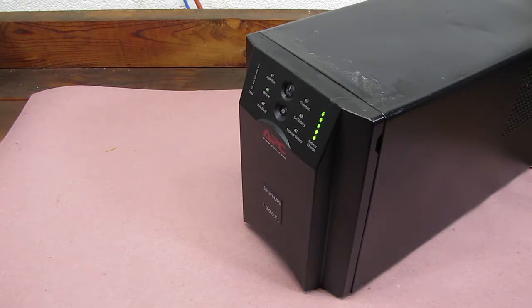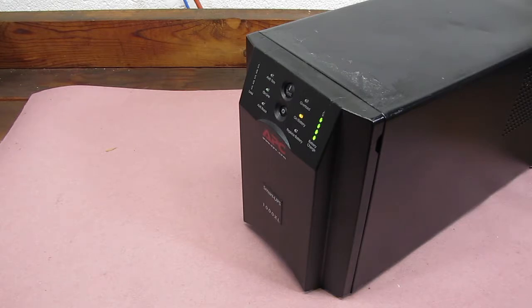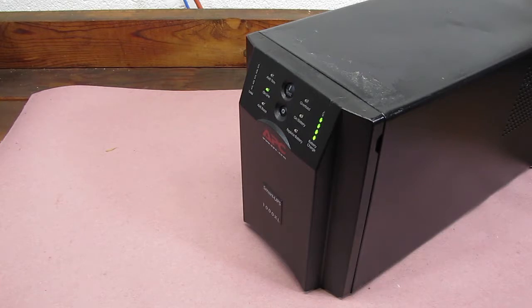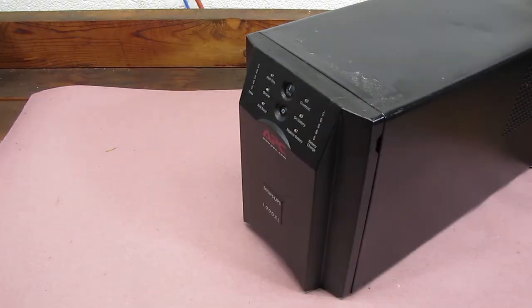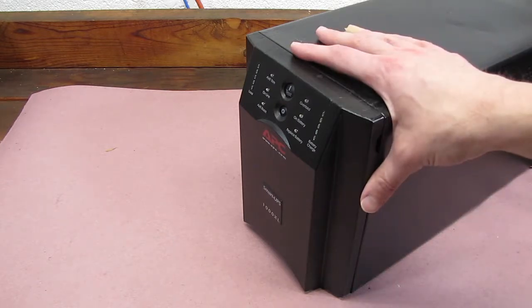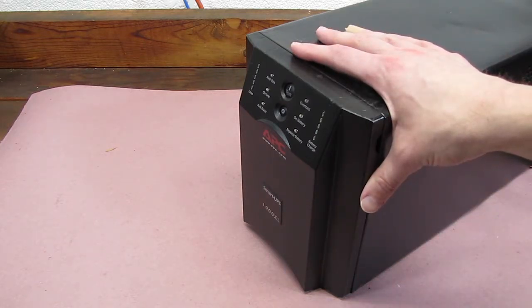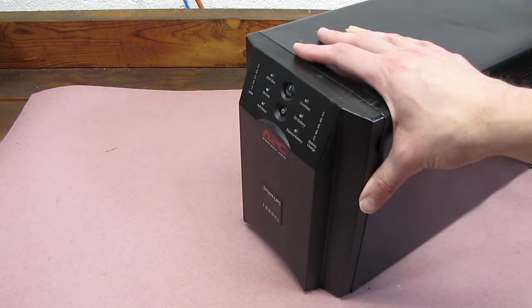It's going to go through its self test. And there we go, it's working. I'm happy it looks like we've saved this from the scrap pile. Should work as long as it's plugged in and charged for the next three to five years. That's about the average lifespan for a set of batteries in one of these.